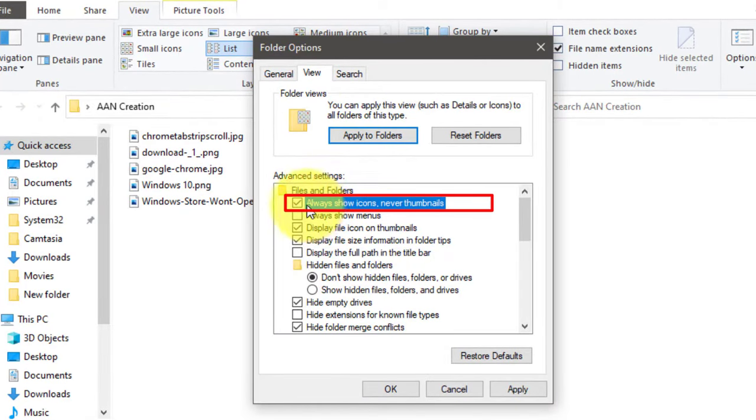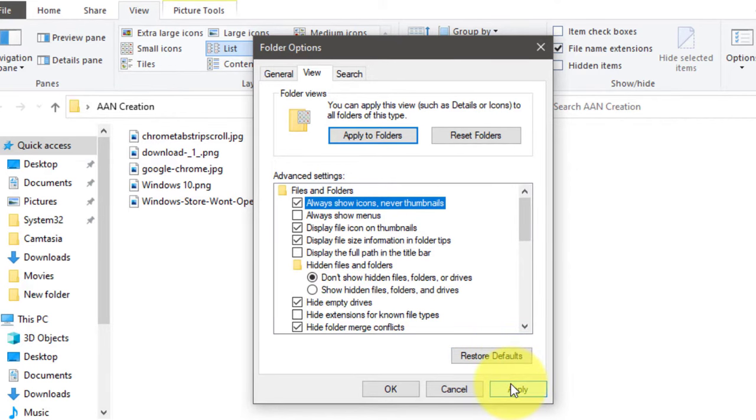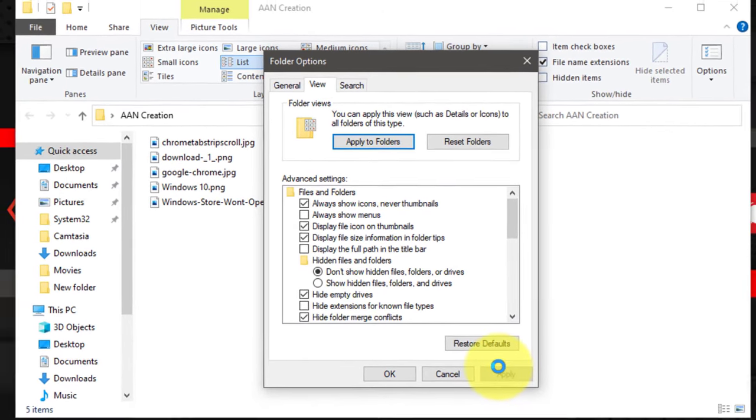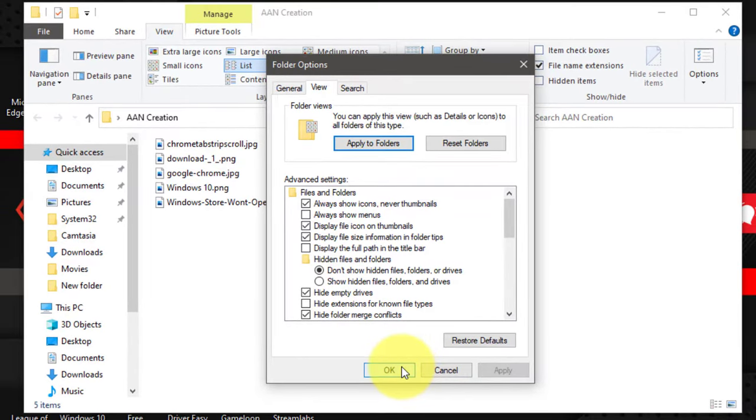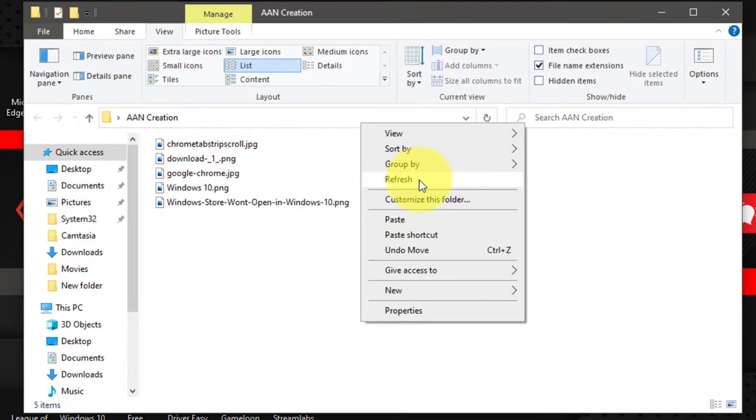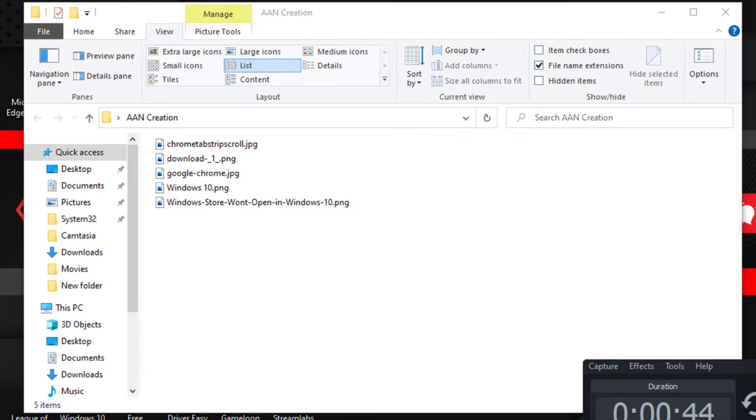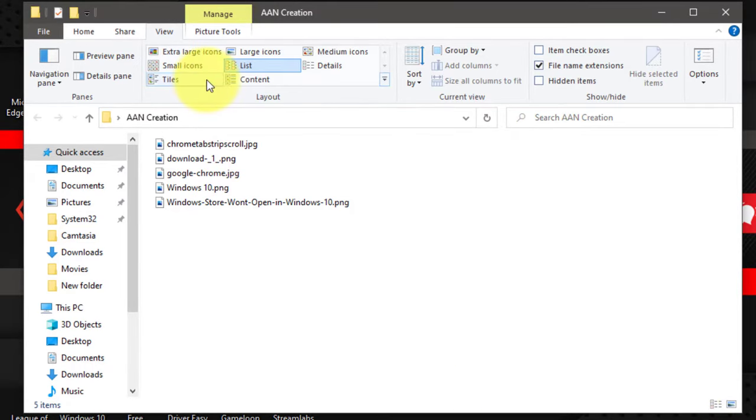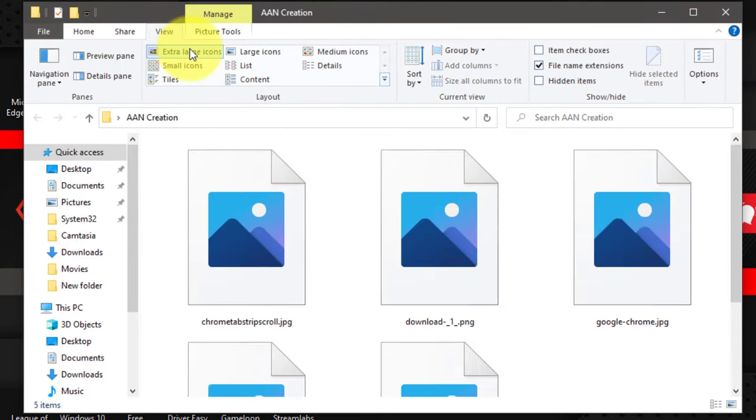Make sure your folder is displaying the proper viewing option. In order to see thumbnail previews, your folder must display files and folders using a supported viewing option, for example, Extra Large Icons.